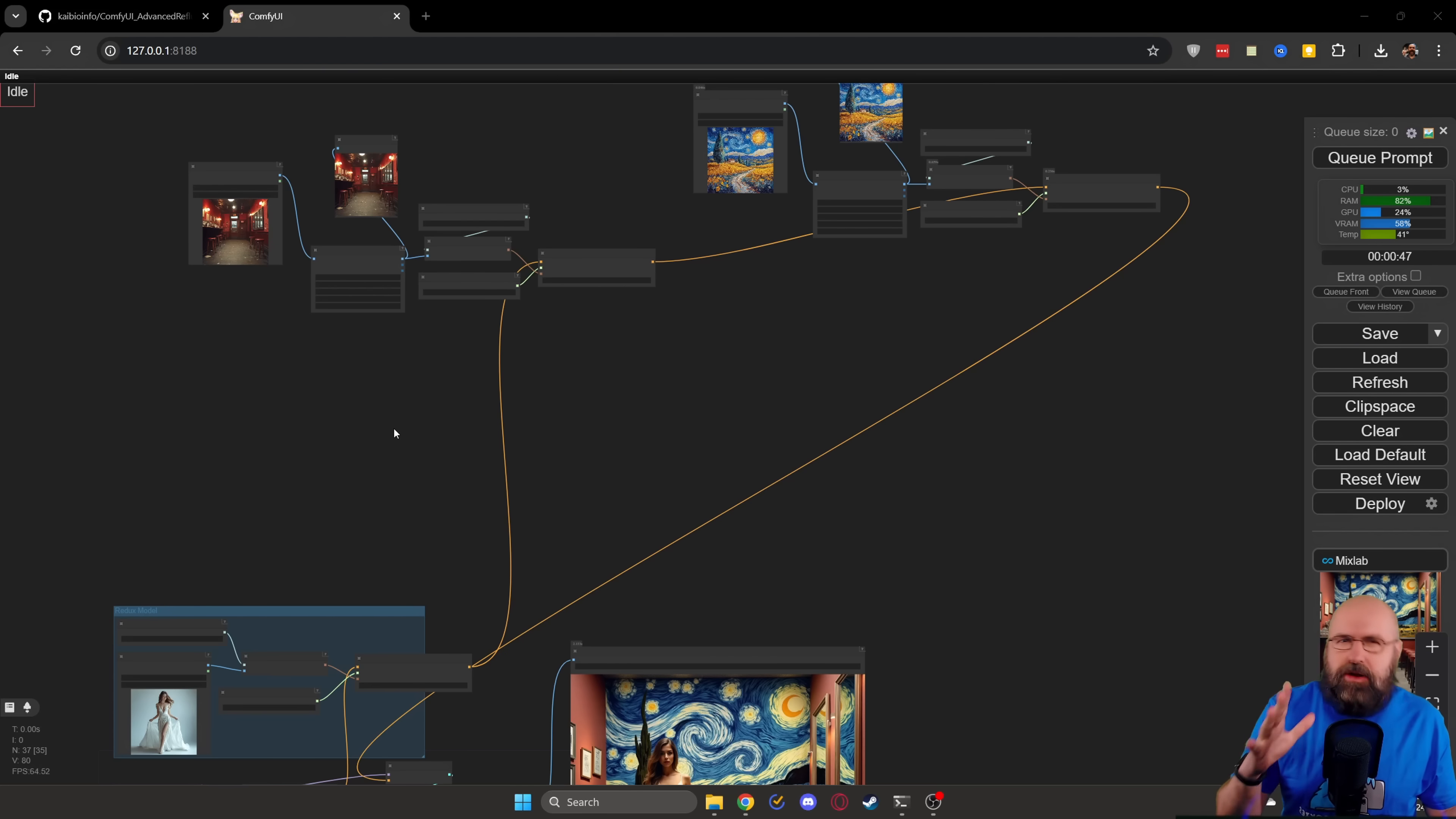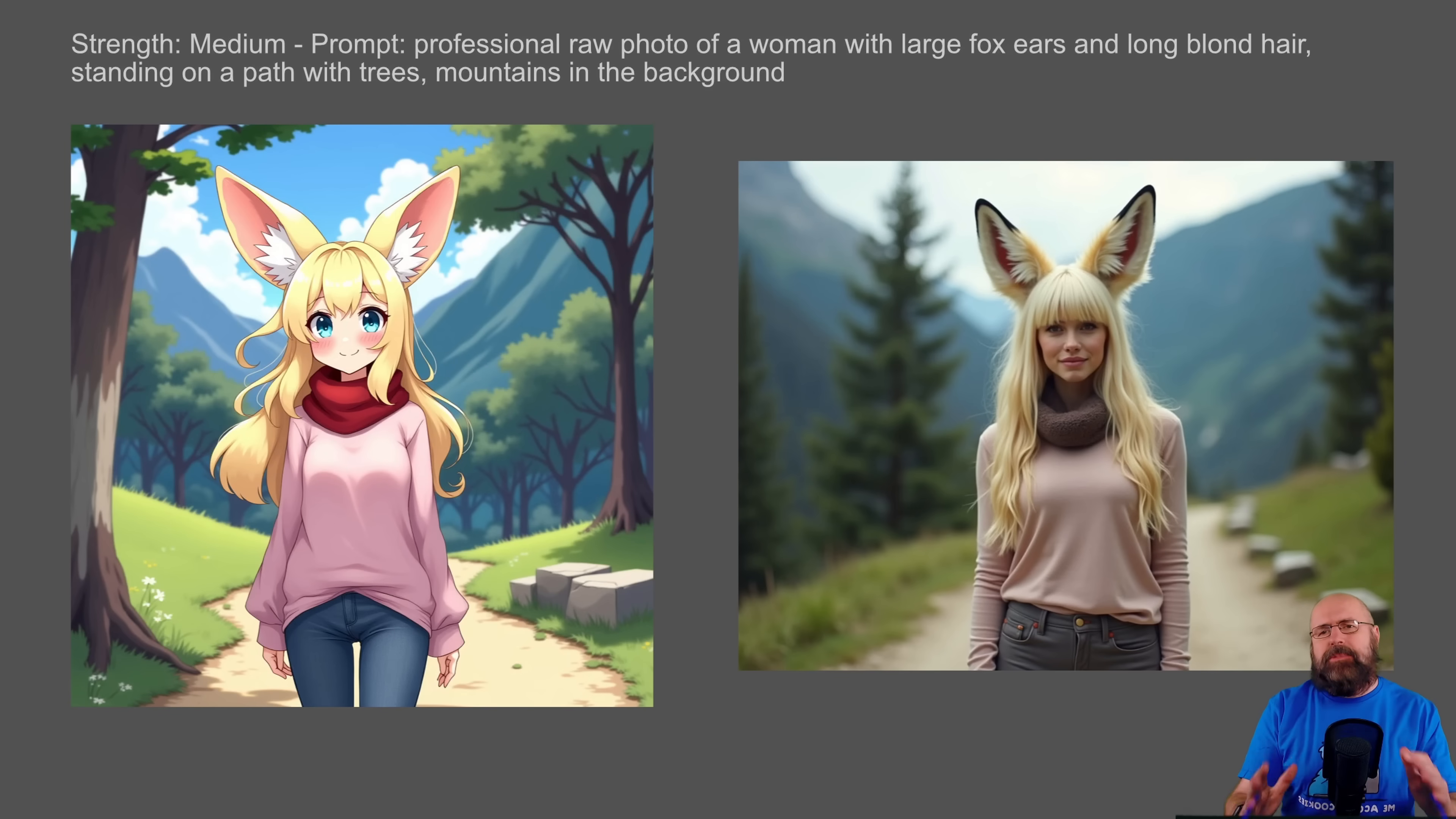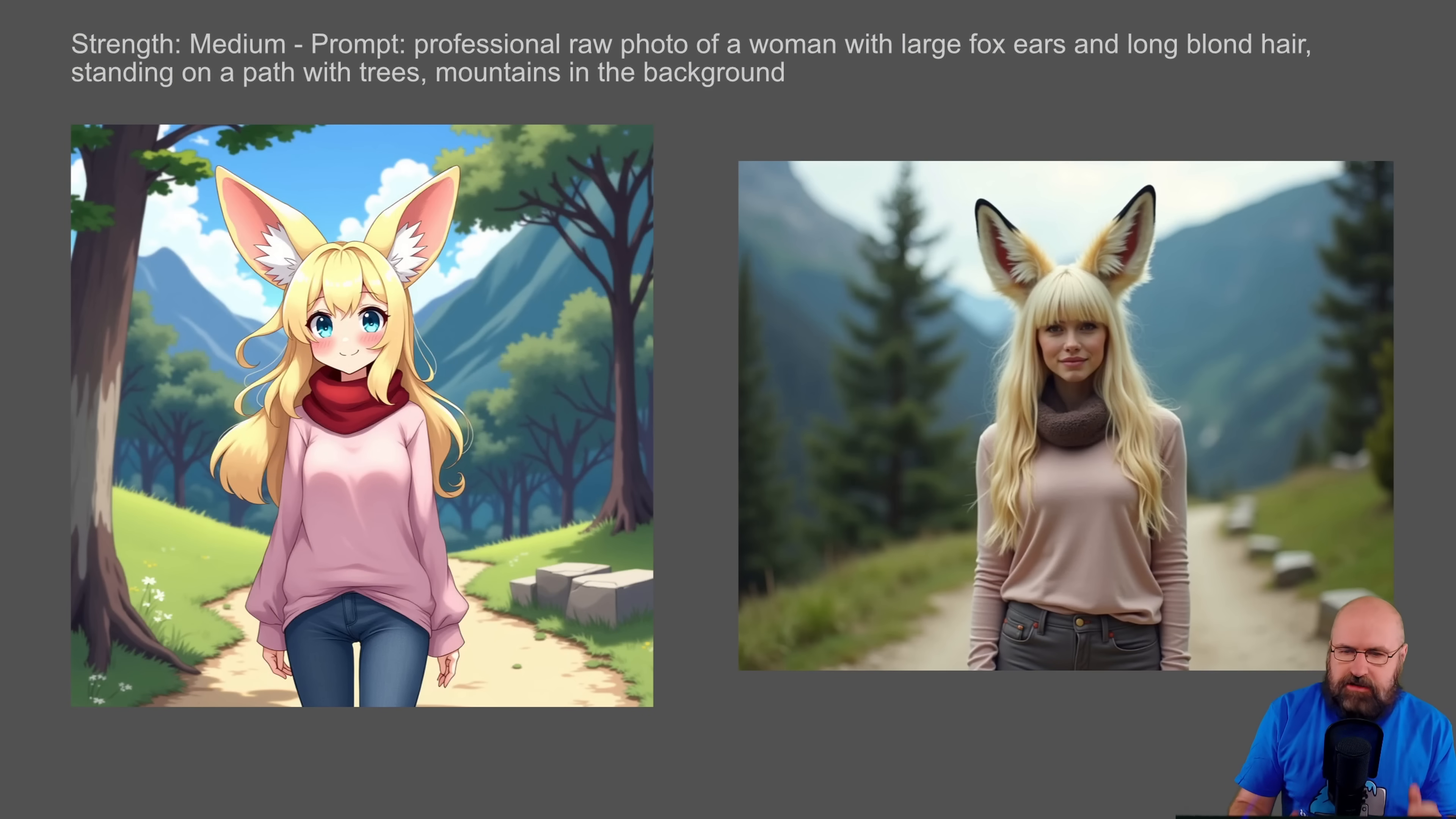At this point, shout out to Richard, really helped me a lot today to figure all this out. Let's look at some examples of what this can do.